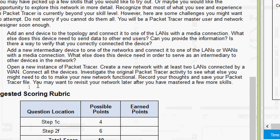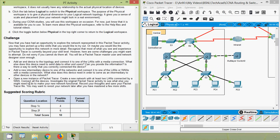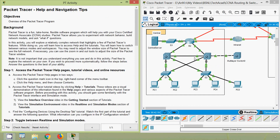Coming to the next challenge: open a new instance of Packet Tracer, create a new network with at least two LANs connected by a WAN, connect all the devices, investigate the original Packet Tracer activity to see what else you might need to make your new network functional, record your thoughts, and save your Packet Tracer file. I am not going to implement this challenge here — I request all of you to try this challenge yourself. That's all in this Packet Tracer activity on help and navigation tips. If you have any doubts or suggestions, please comment below. Consider subscribing for future video updates — we will meet again with the next video, thank you.